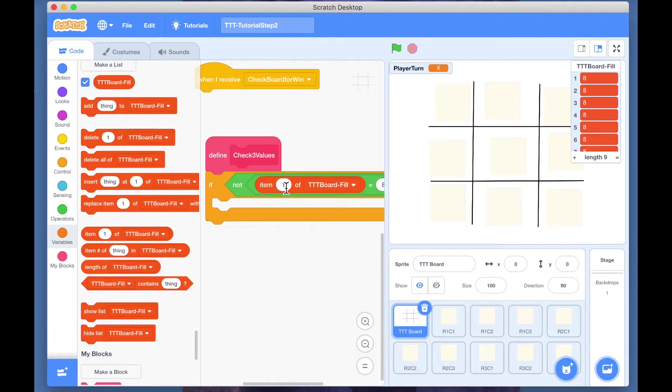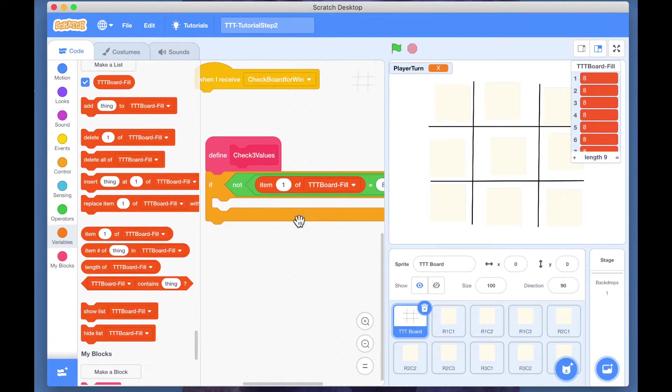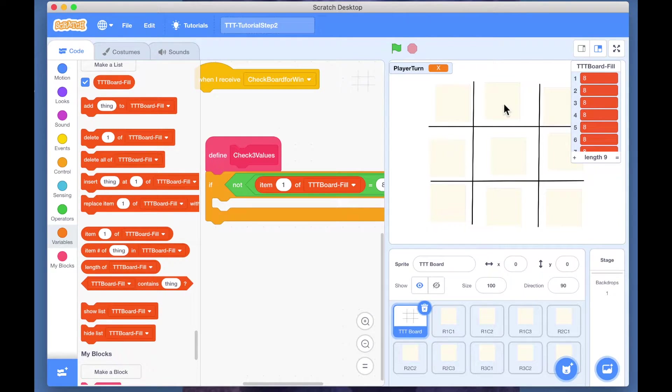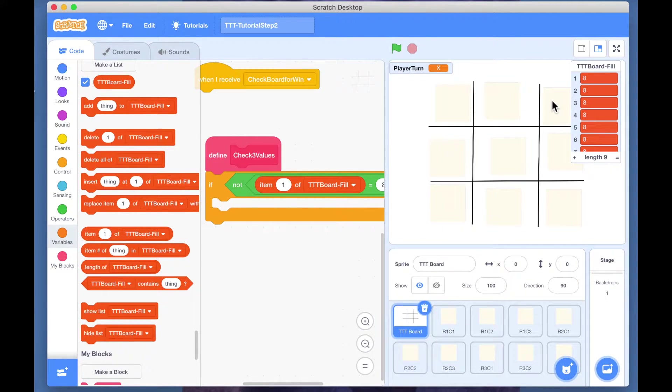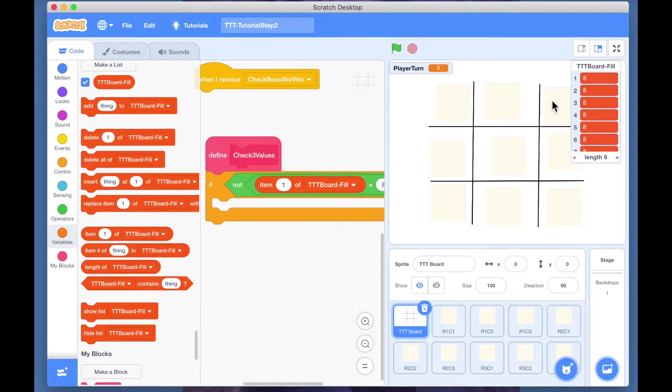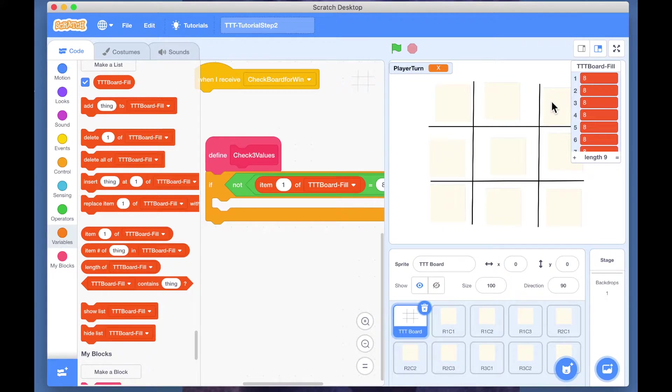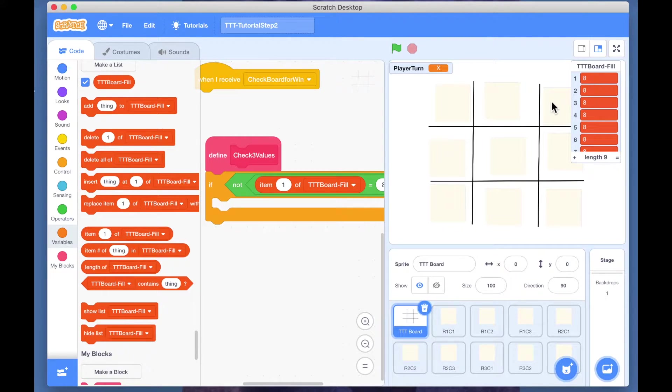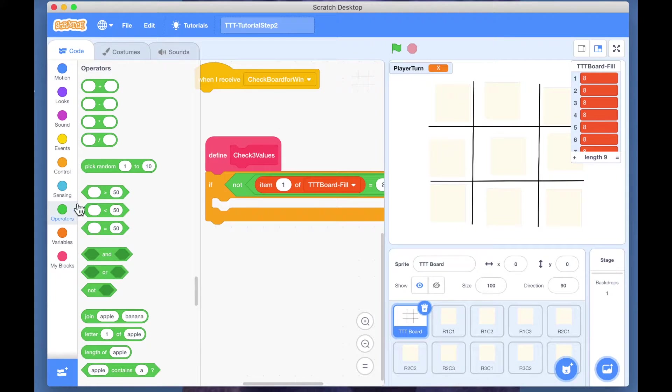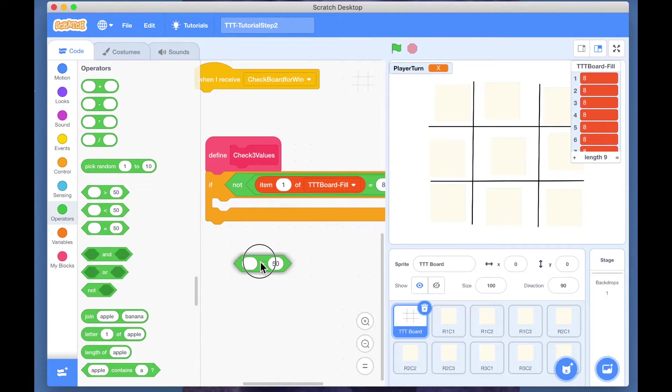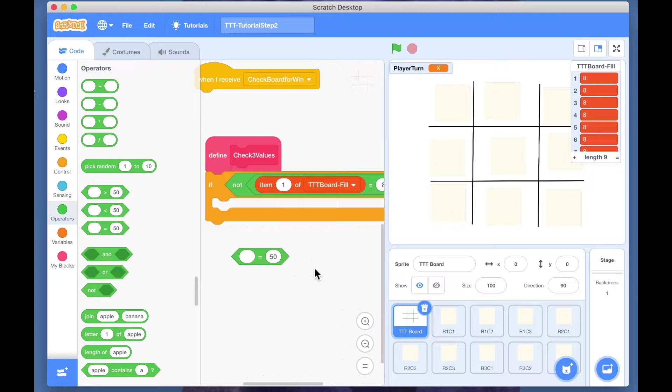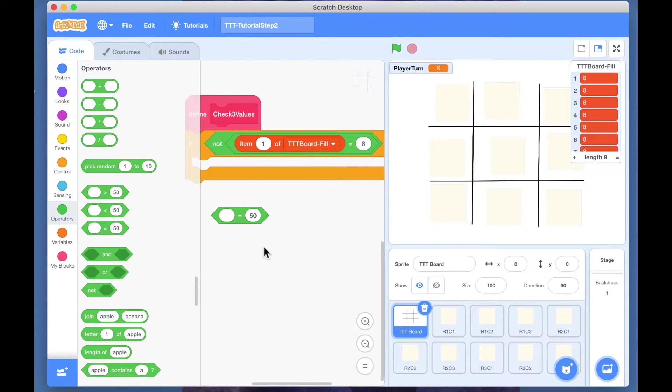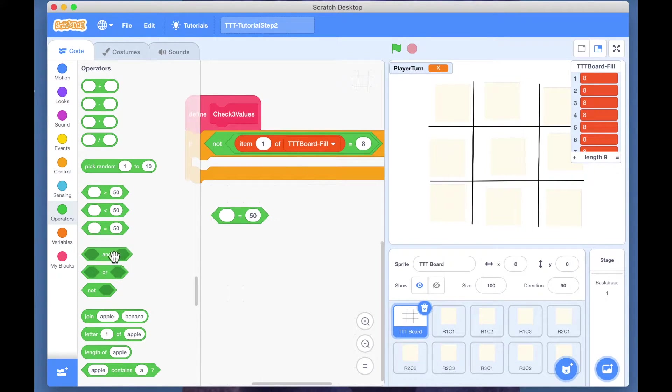Then what do we want to check? We have to still decide what goes in here. Now we want to check if this is equal to this, equal to this. If any of this is not equivalent, then it's not a win. So we are going to pick up this operator, but we need three equal-tos and this has provision of using only two equal-tos.